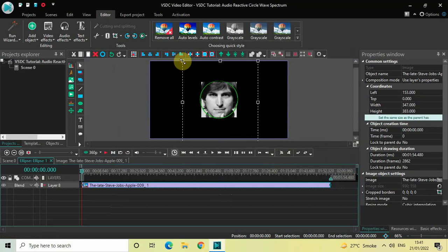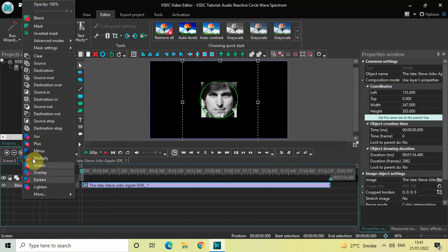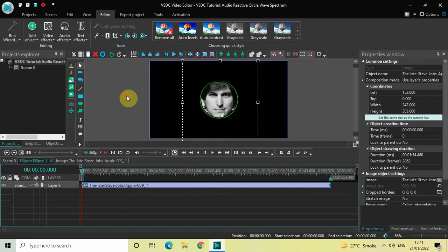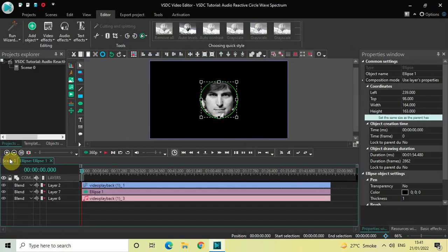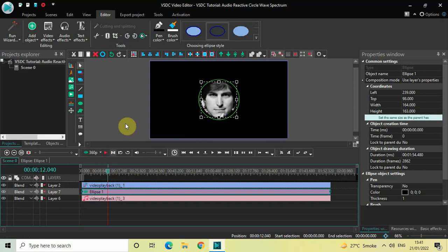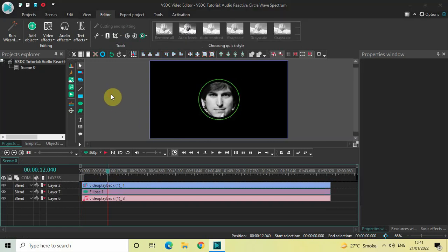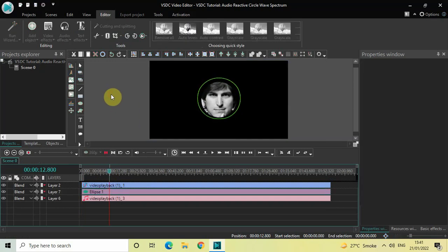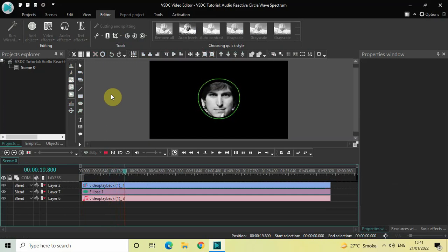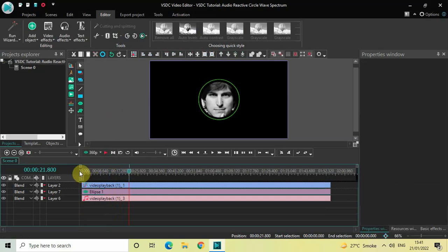This looks perfect to me. Now click on the Blend option and select Source In. If I quickly play the video — change their product once every 10 years, a new product was like a new sized bottle — you can see the image of Steve Jobs is now displayed inside the circle.